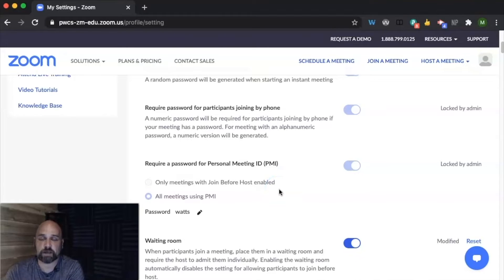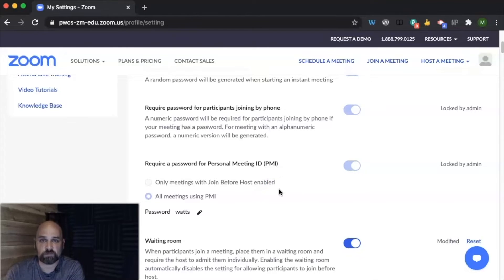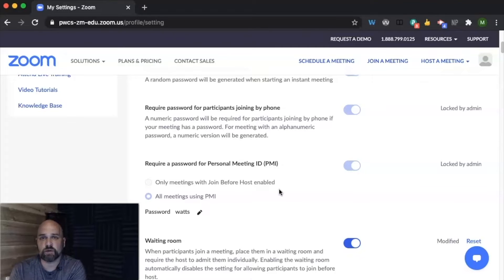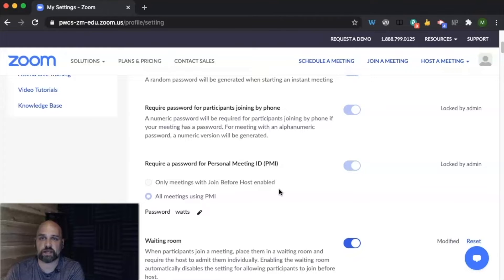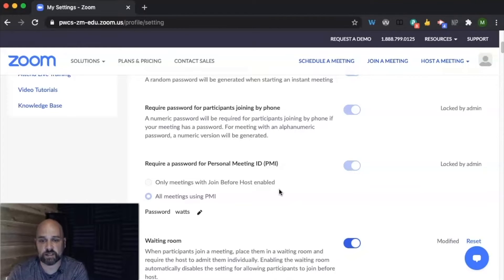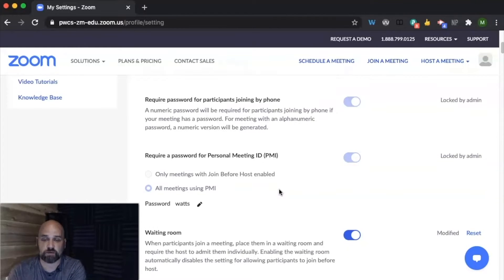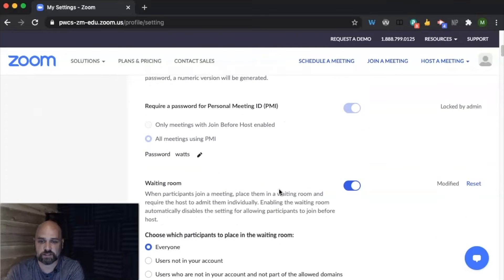So again, a customized password for students to enter in when they join your office hours. This password should be unique to you, but also not too difficult with upper and lowercase letters for students not to be able to enter in correctly, especially for our younger students.